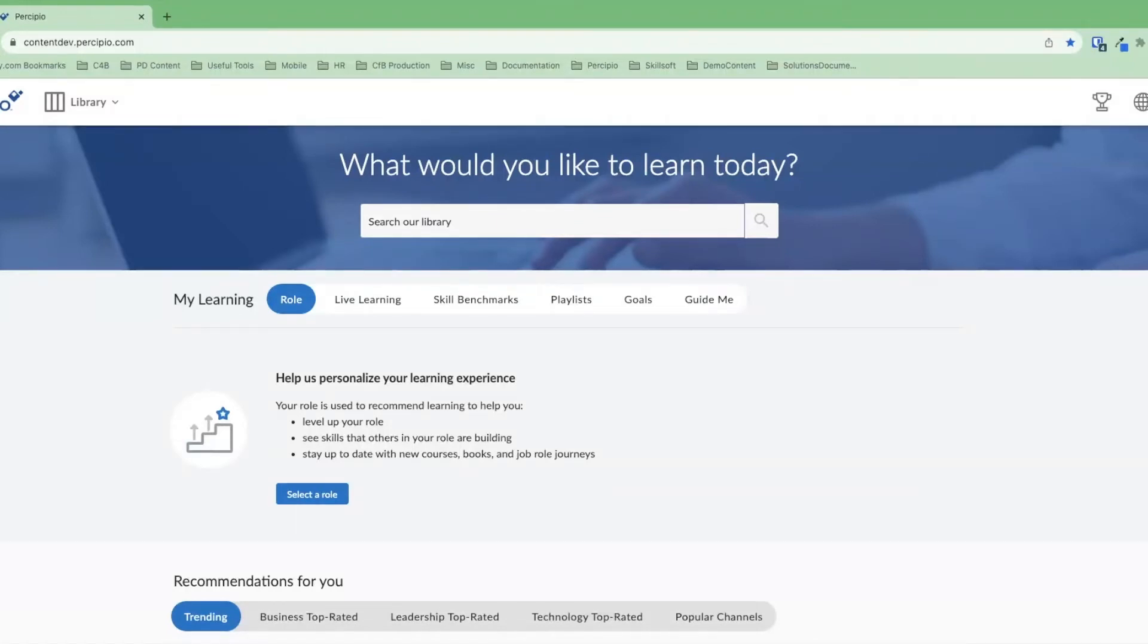Skillsoft Codecademy is an end-to-end training solution that contains the most up-to-date content for technologists and developers and has the tools that you need to transform your workforce. Let's take a look at what Codecademy has to offer.